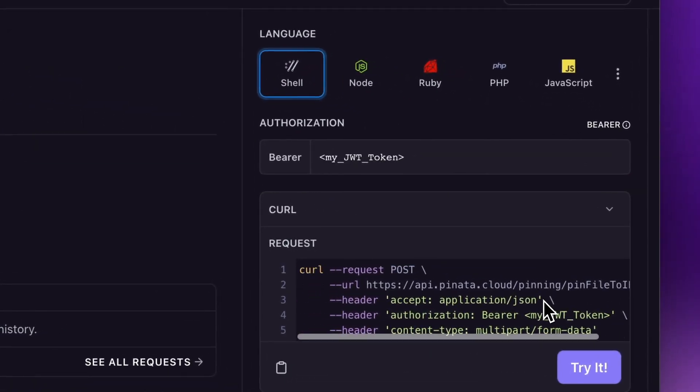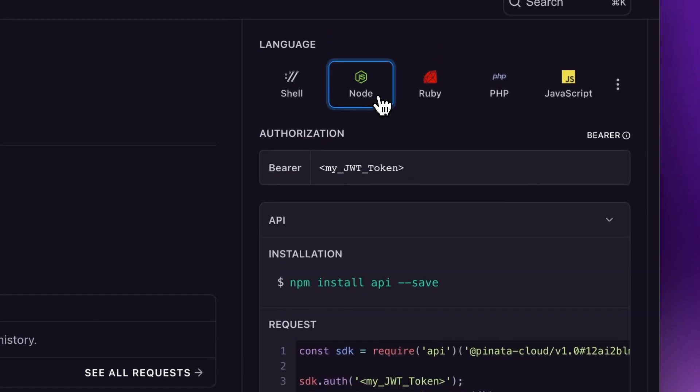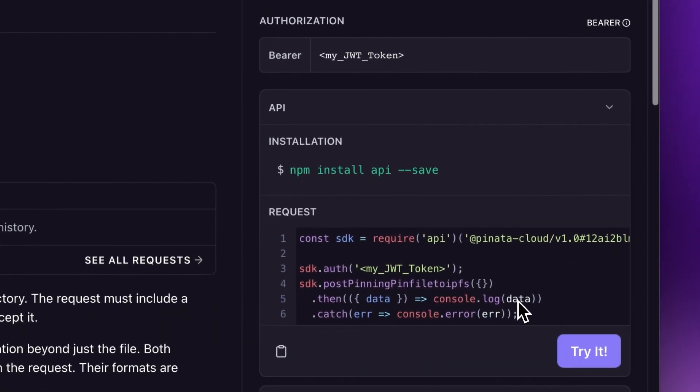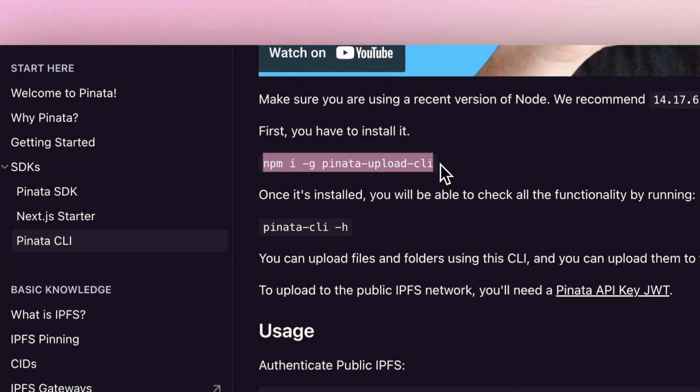For all my developers out there, we have the Pinata API as well as various SDKs. Look at this nifty piece of code — with just a few lines, you can securely send your files into the IPFS ecosystem. And for those who prefer command lines or working with frameworks, there's the Pinata CLI and the Next.js starter. Just input your API keys and you're good to go.